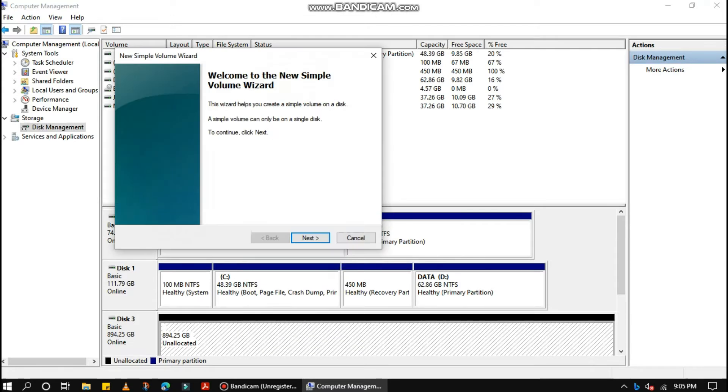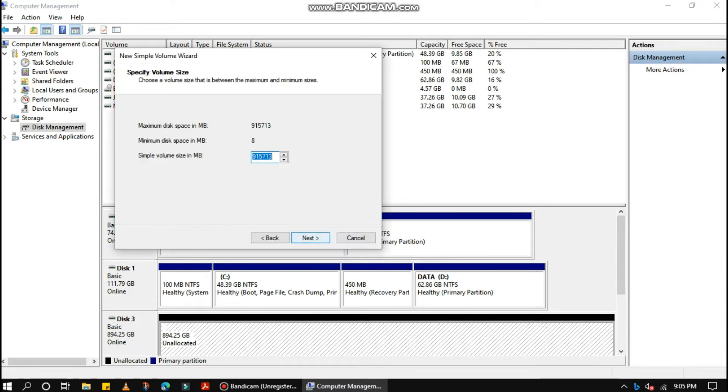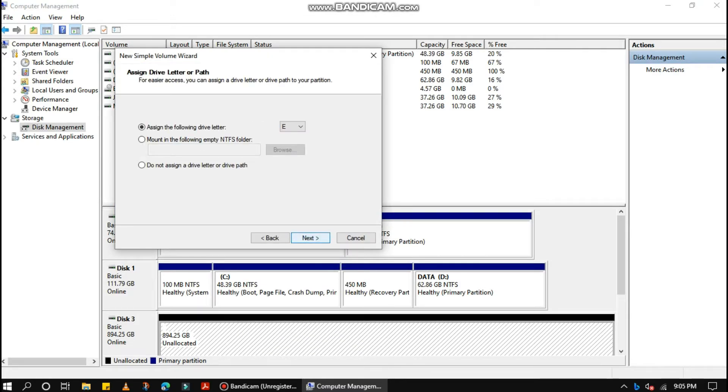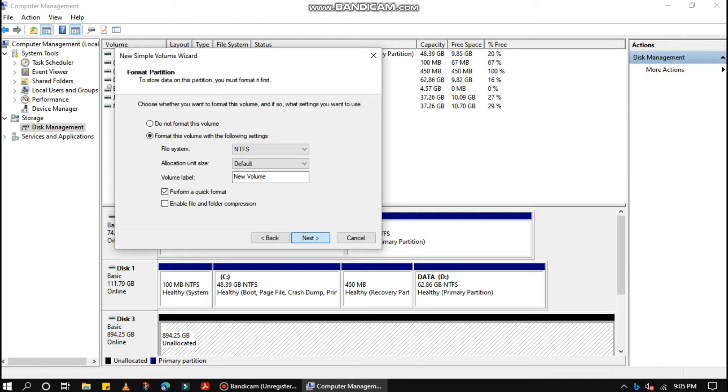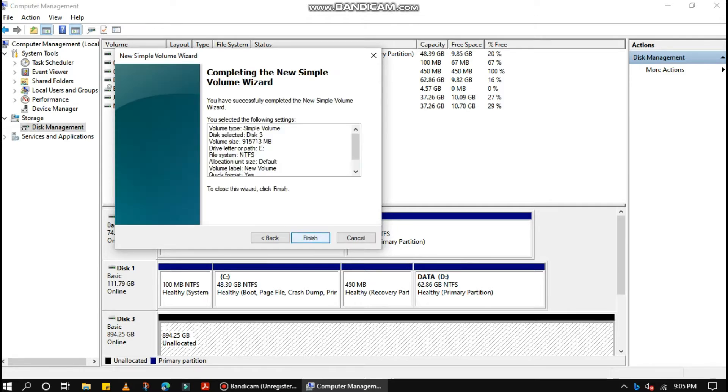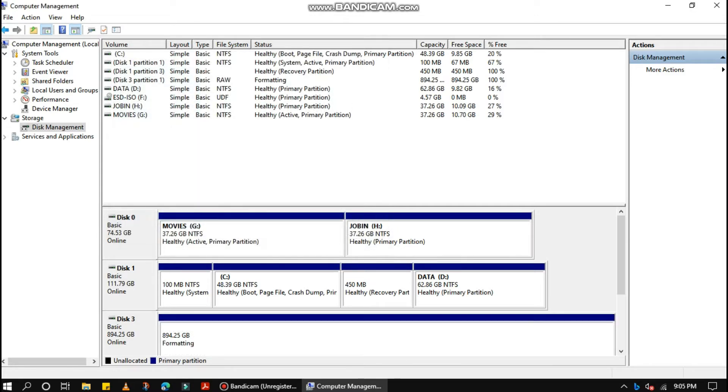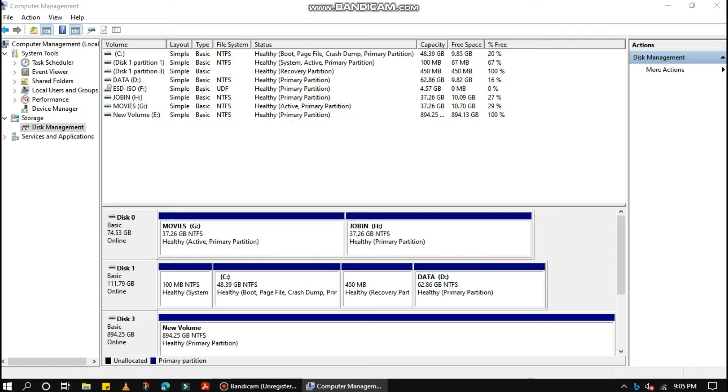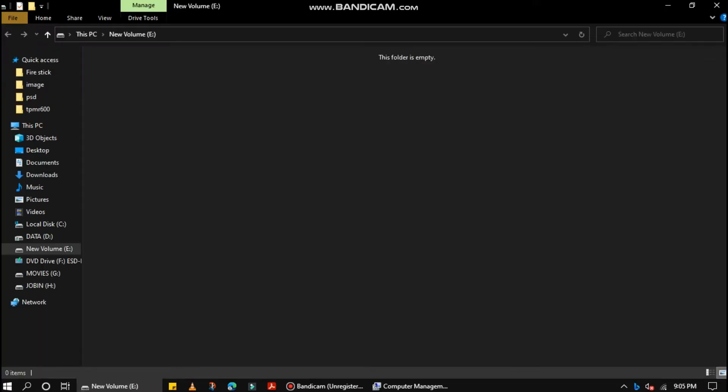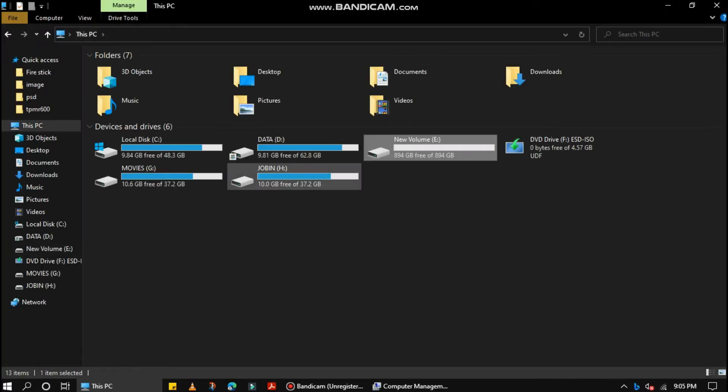This SSD comes with features such as LDPC, ECC technology, interface SATA 6GB per second. With the purchase of the SU630, users qualify to download ADATA's SSD toolbox and migration utility free of charge.